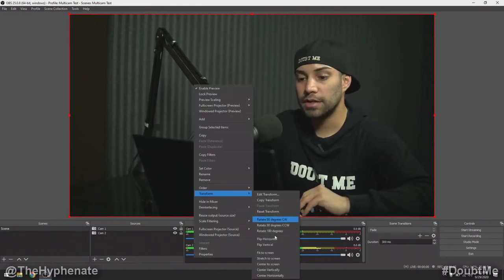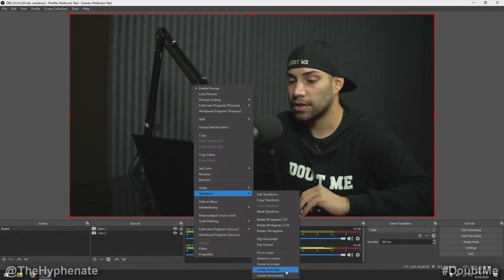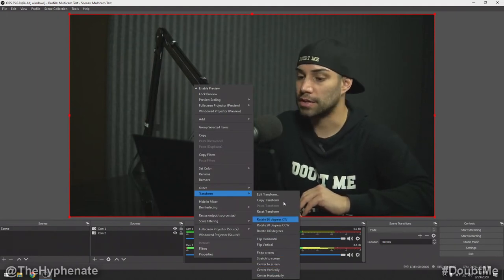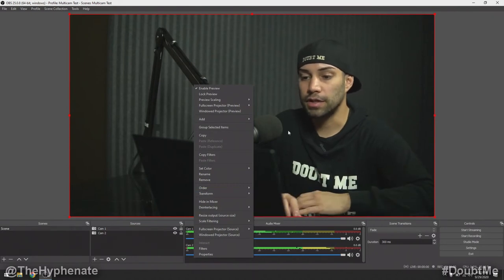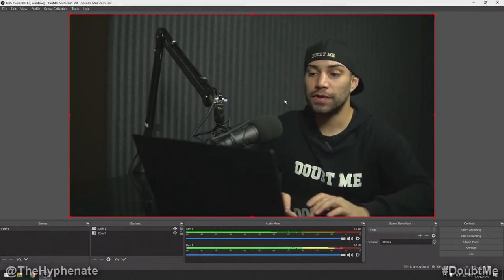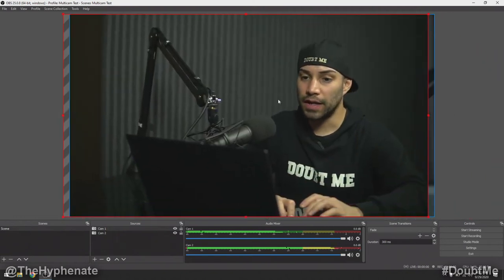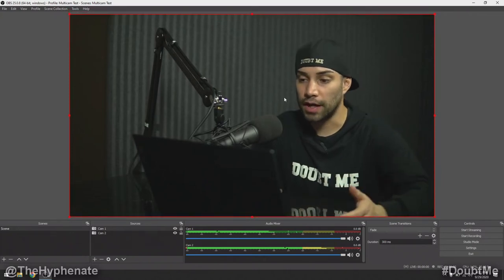Right-clicking again on Transform shows a lot of different options — you can center to the screen vertically or horizontally, rotate 90 degrees, and a lot of other cool stuff. So that's how you add two different sources into OBS. Depending on what you're doing — whether it's a podcast or gaming — you might want to reorganize these windows in different ways.